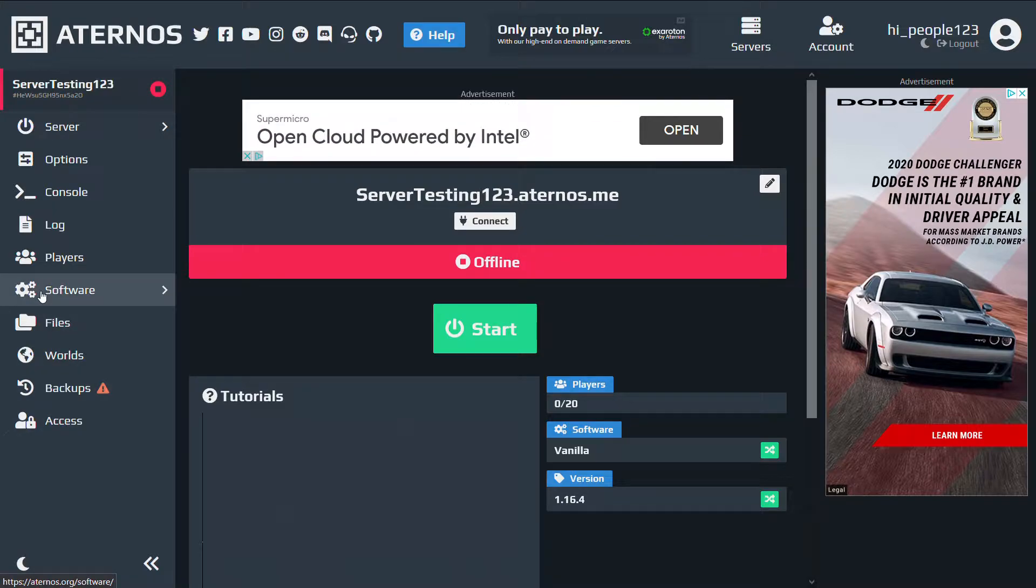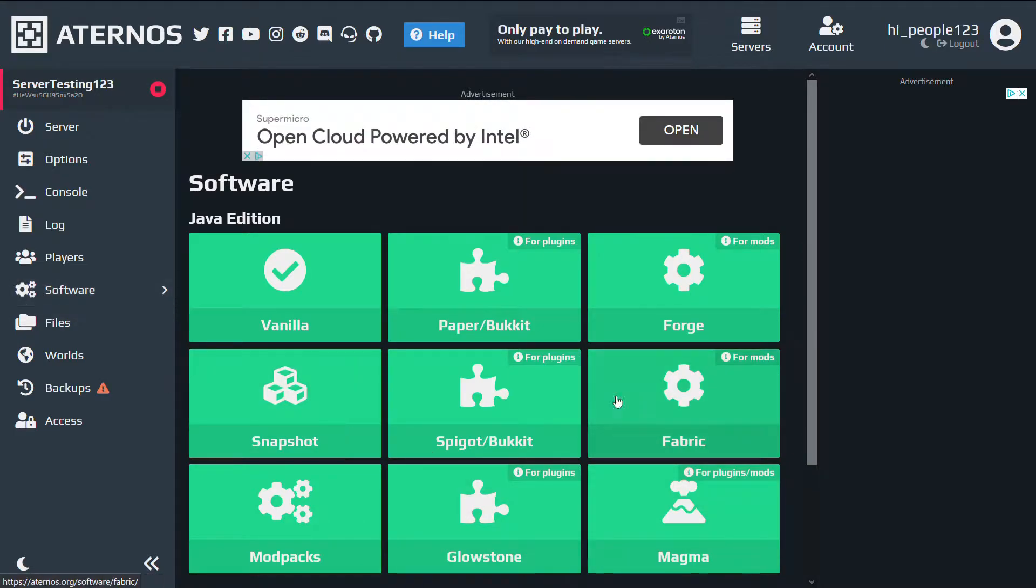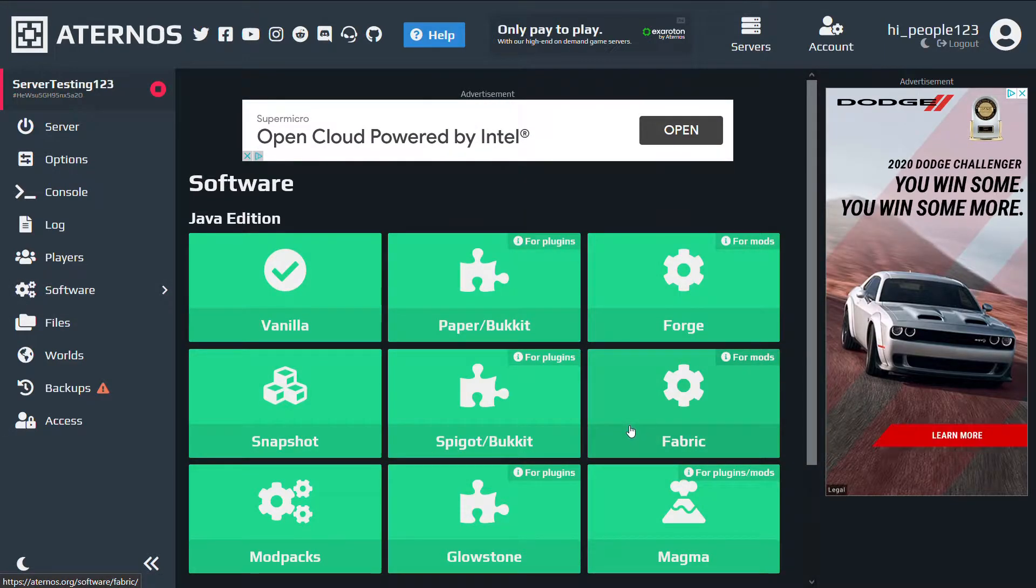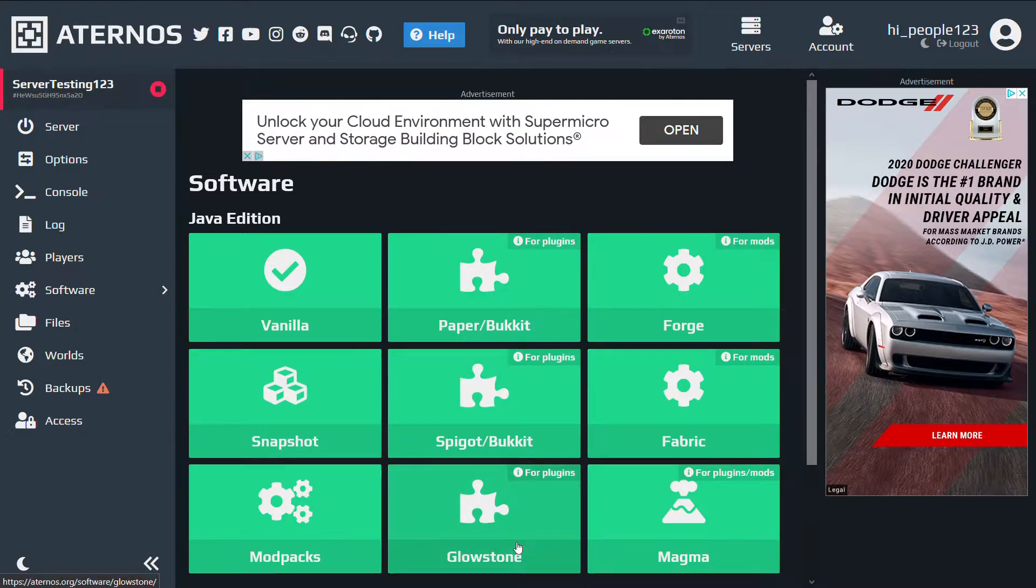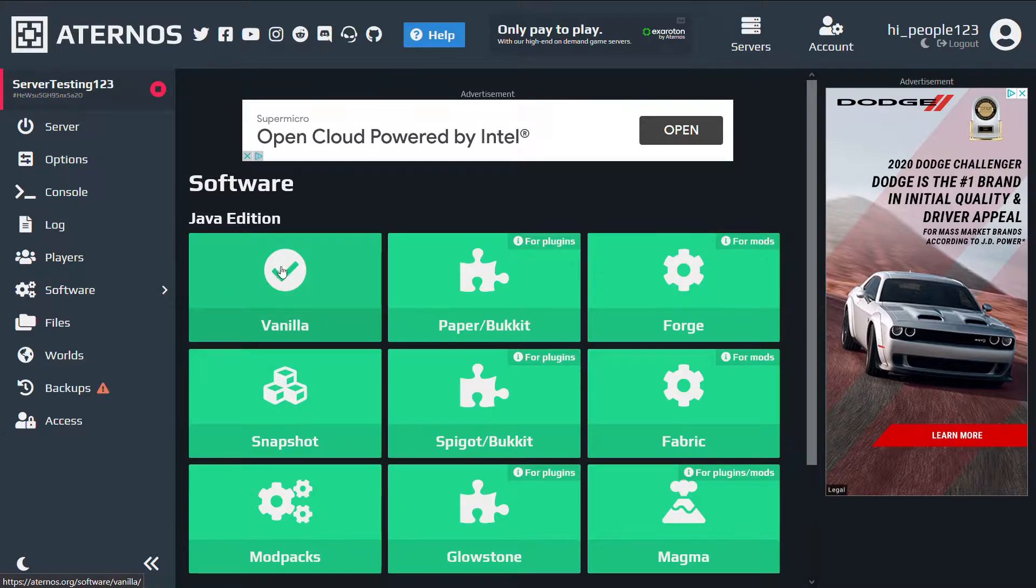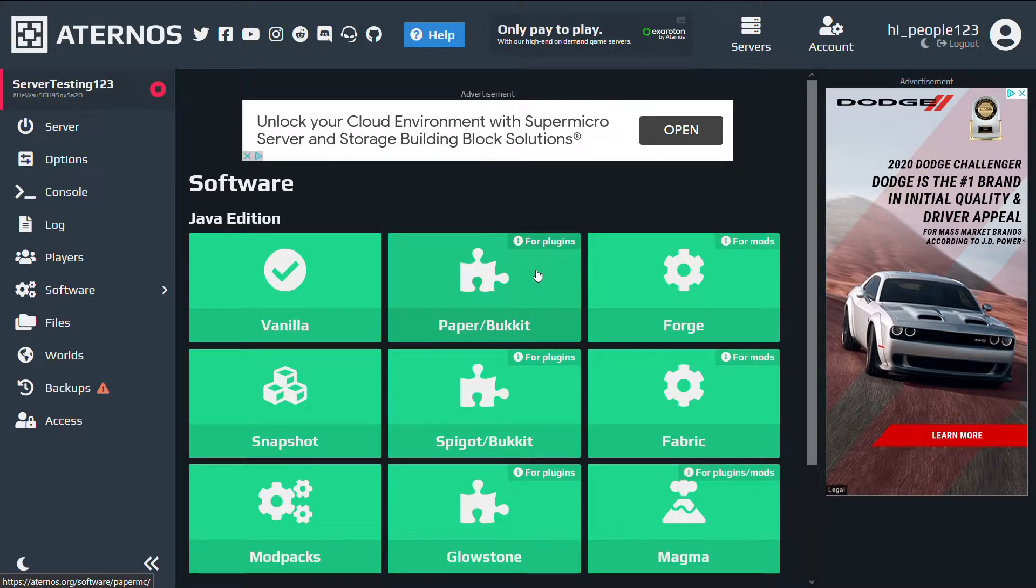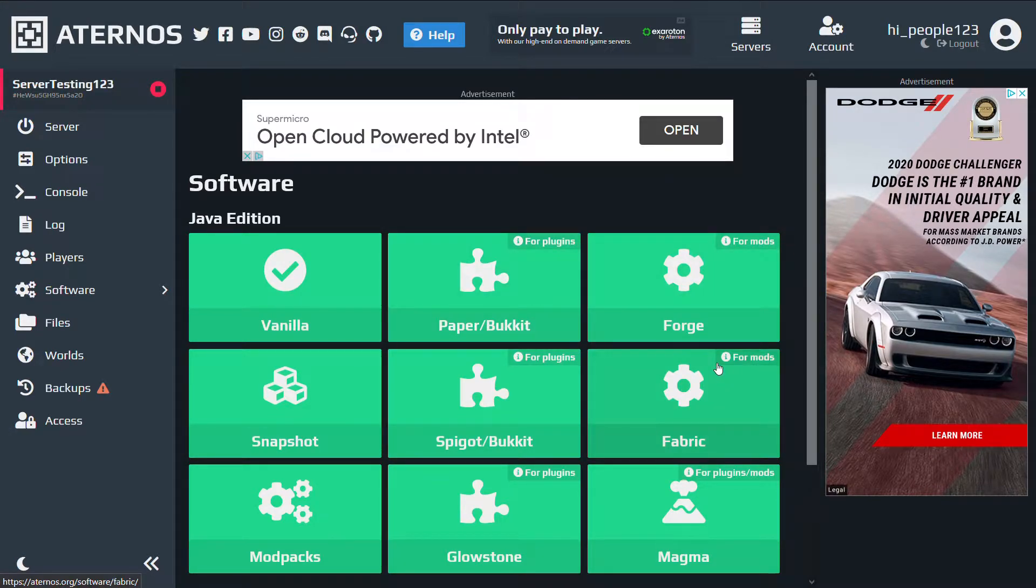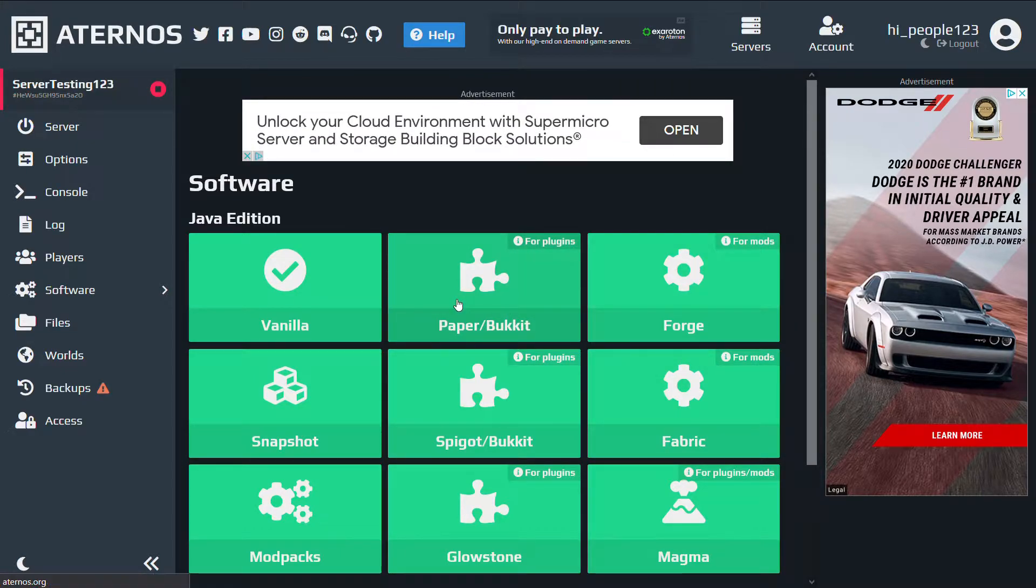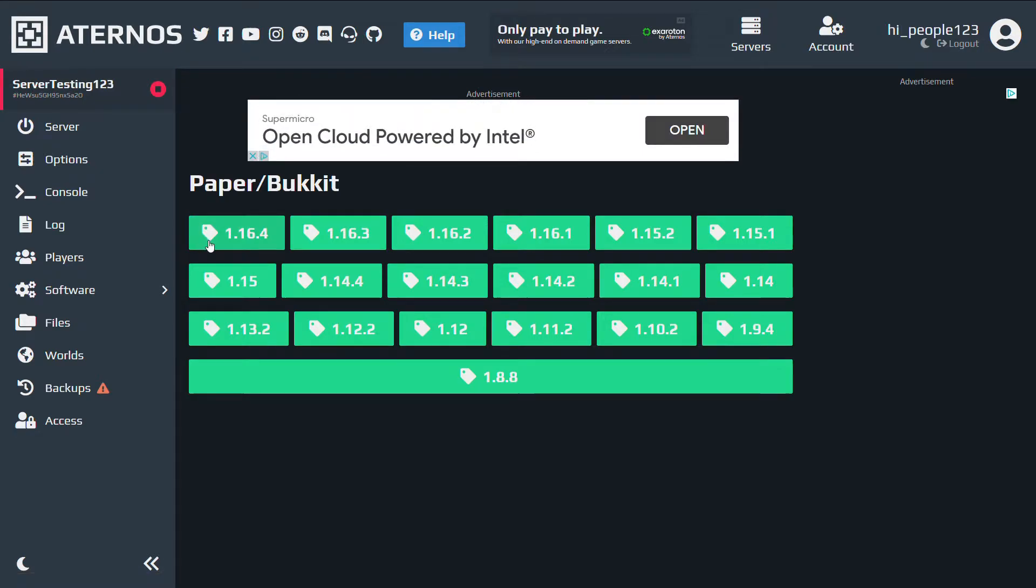And after doing that, you go to software, and you download the software you want. This could be Forge or Fabric for modded, or any of these for plugins, or if you want a Minecraft snapshot, or vanilla, there's vanilla. And I'm gonna go for a plugin. The process for downloading both a plugin and mod is almost exactly the same.